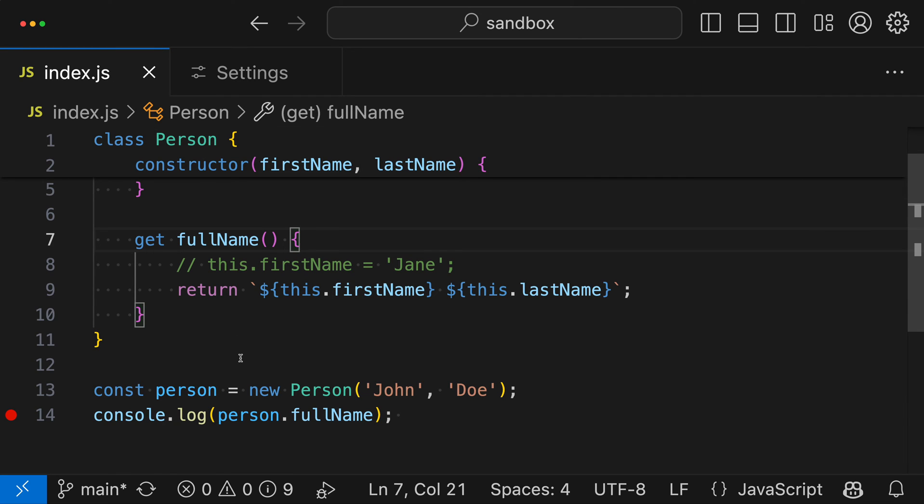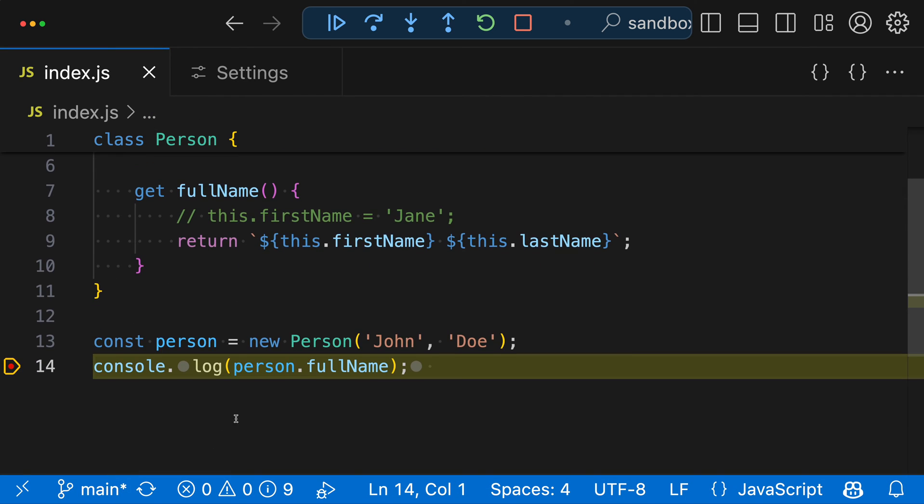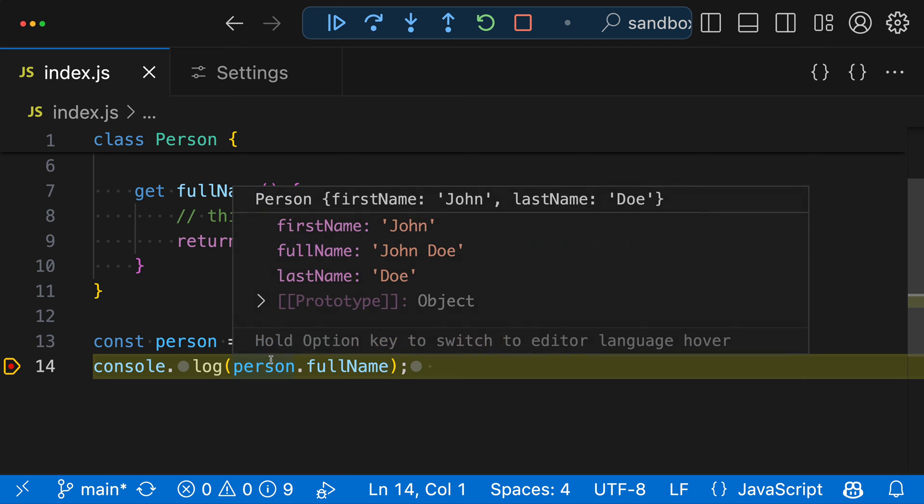If I press debug again, so it started debugging my program. Now, when I hover over person, notice how fullName has automatically been evaluated. So it is behind the scenes actually run the getter to determine the value here, done that all for us automatically. We didn't have to click on that little expand icon.